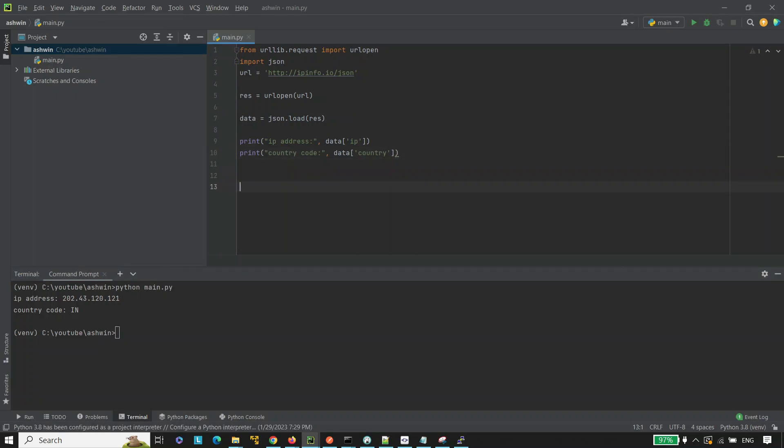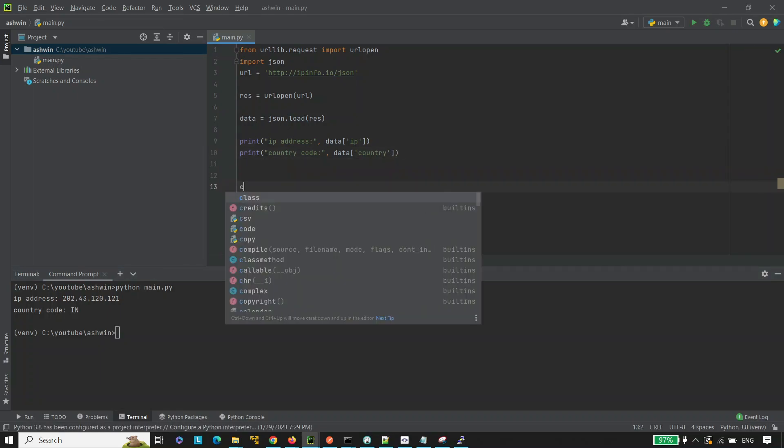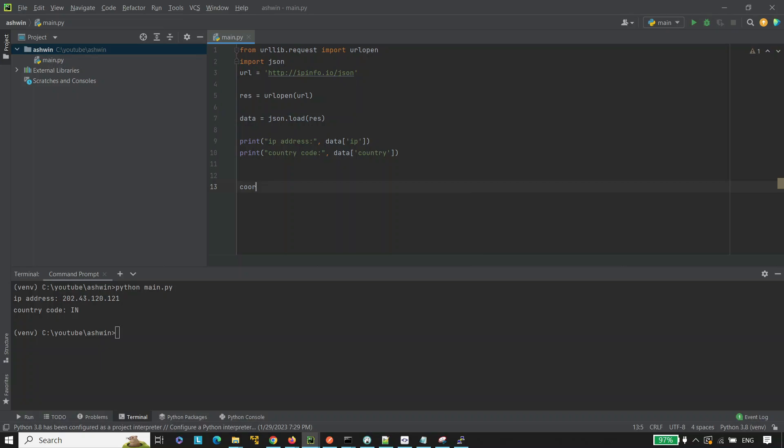Now, we are going to calculate exact location using coordinates. Let's take an empty list.